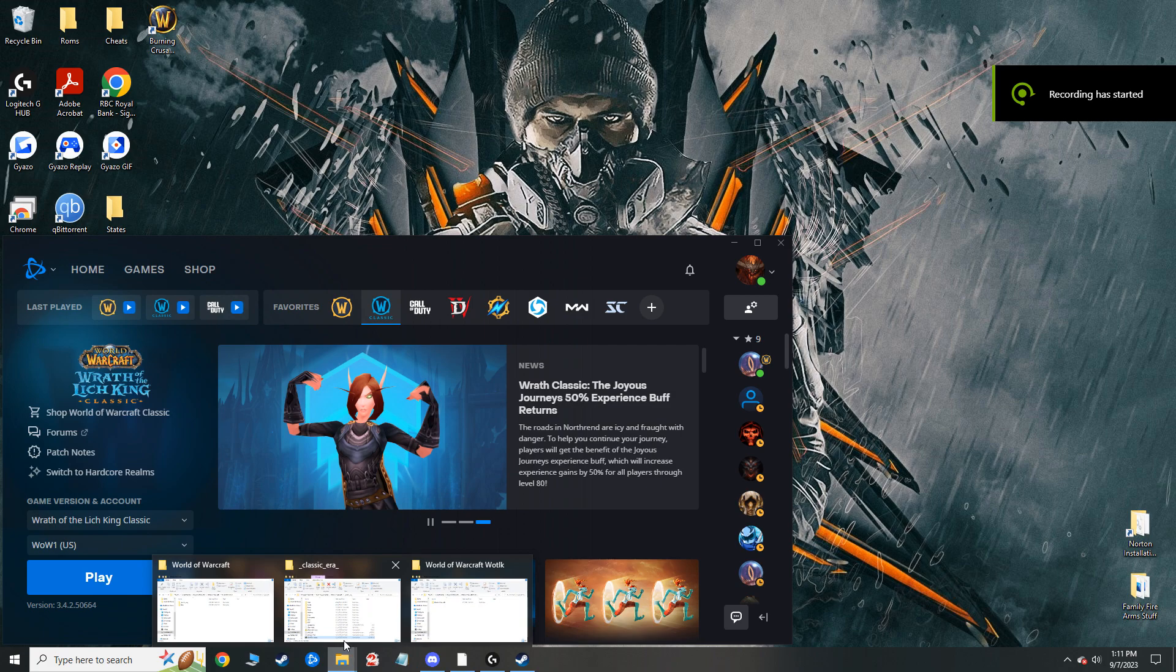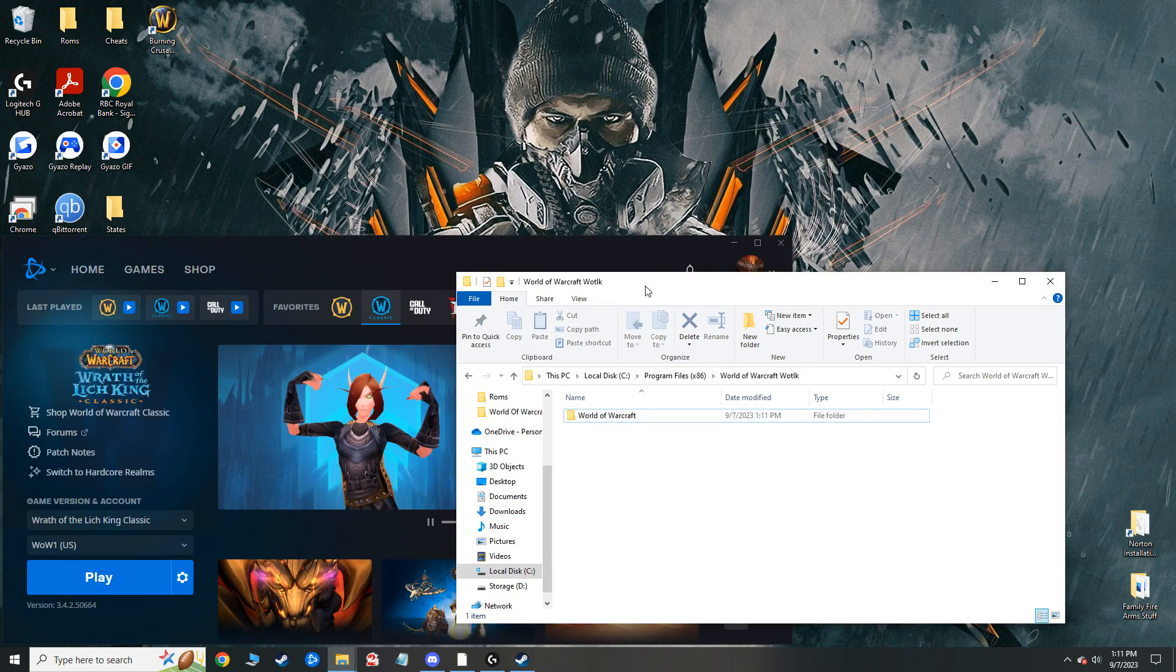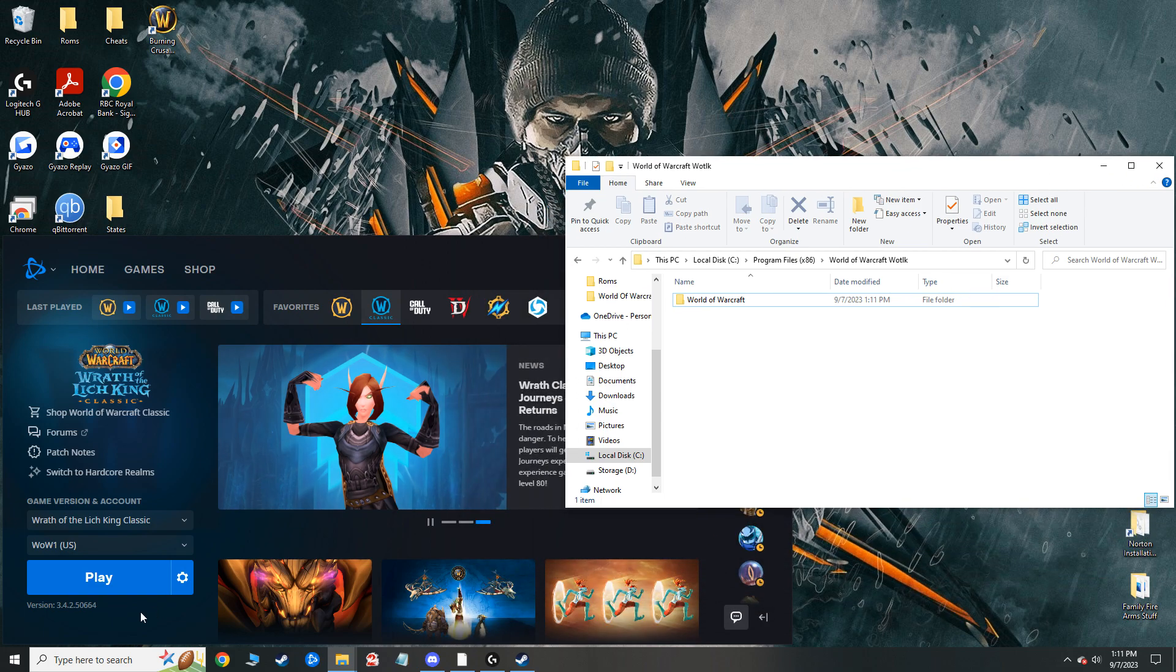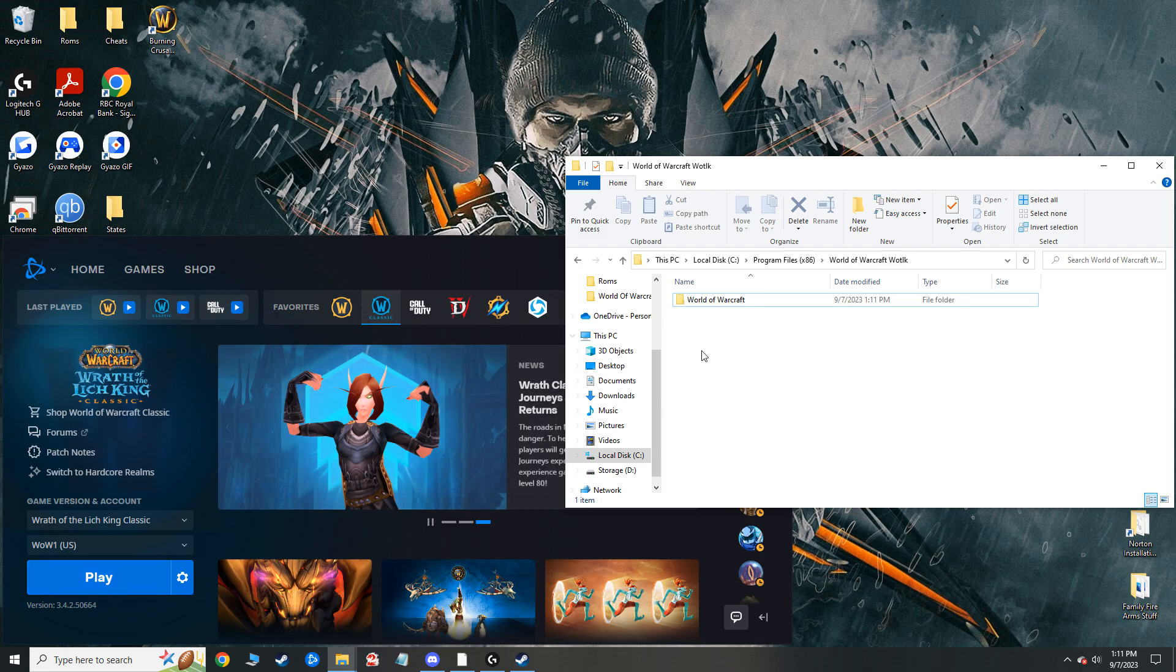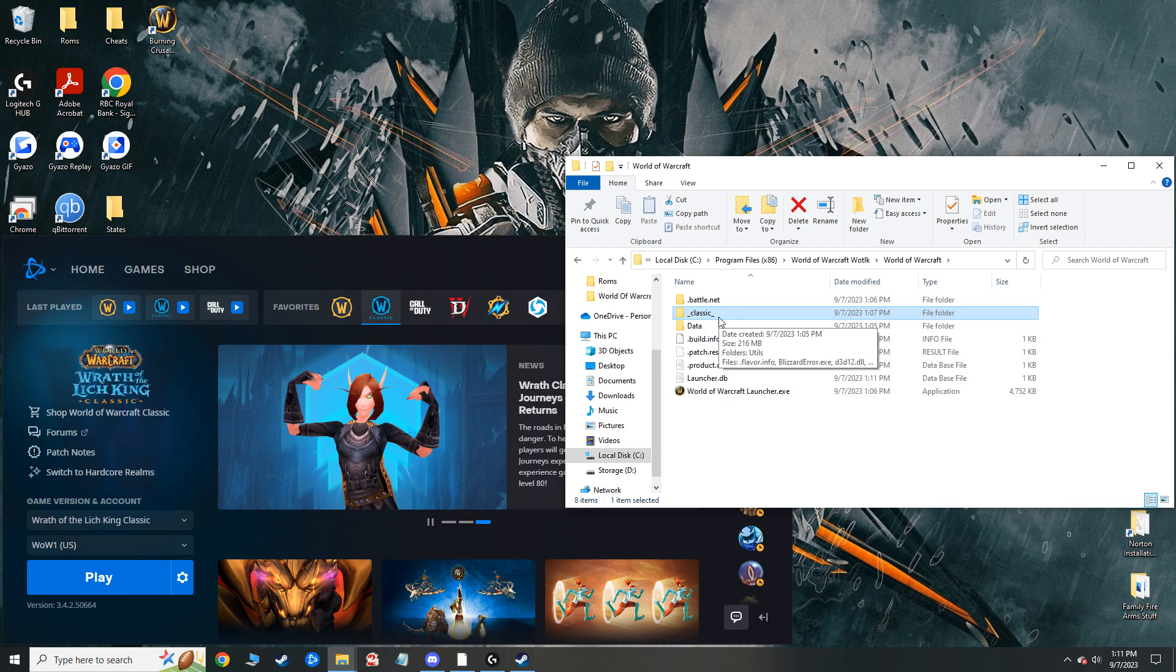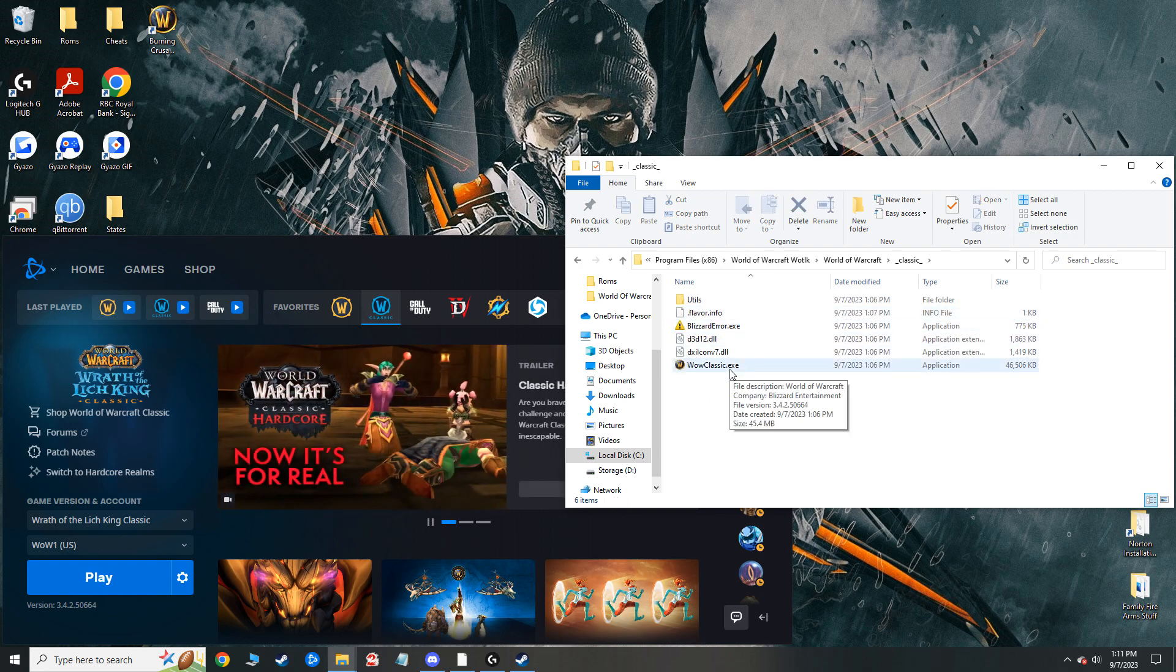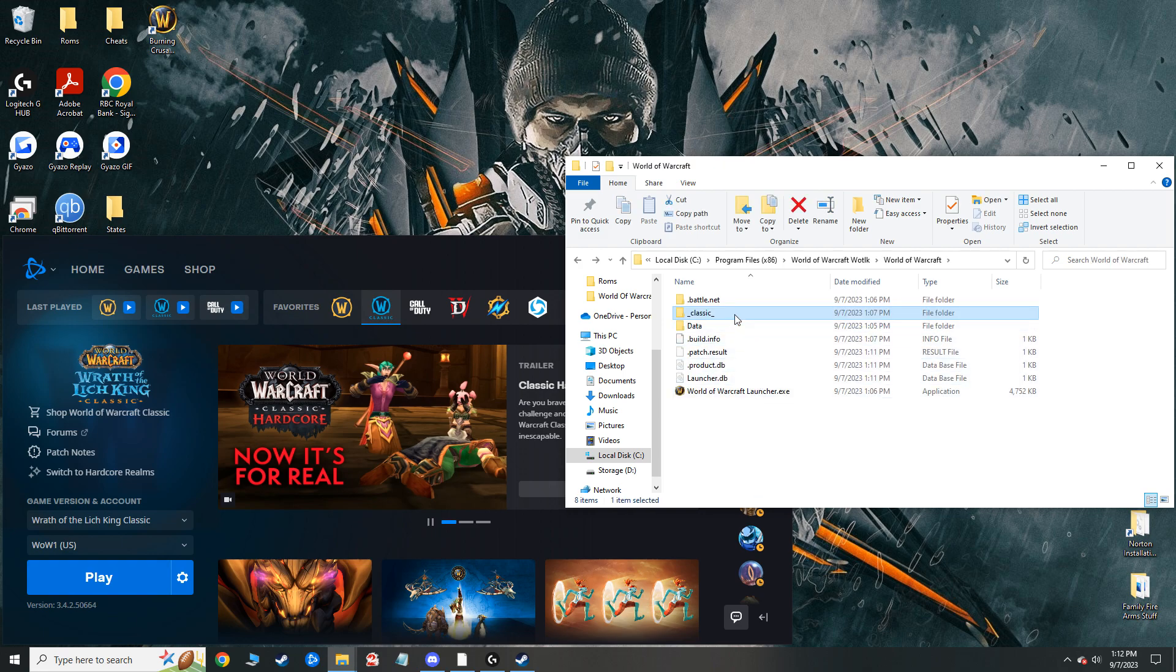Okay, so the download of the Wrath of the Lich King folder is complete. So now if I click play on this, it'll load it up normally, but I'm not going to have any of my add-ons. So what you have to do in order to get your add-ons is this underscore classic underscore folder, which has the .exe file for running Wrath of the Lich King, is the one we're going to be replacing.